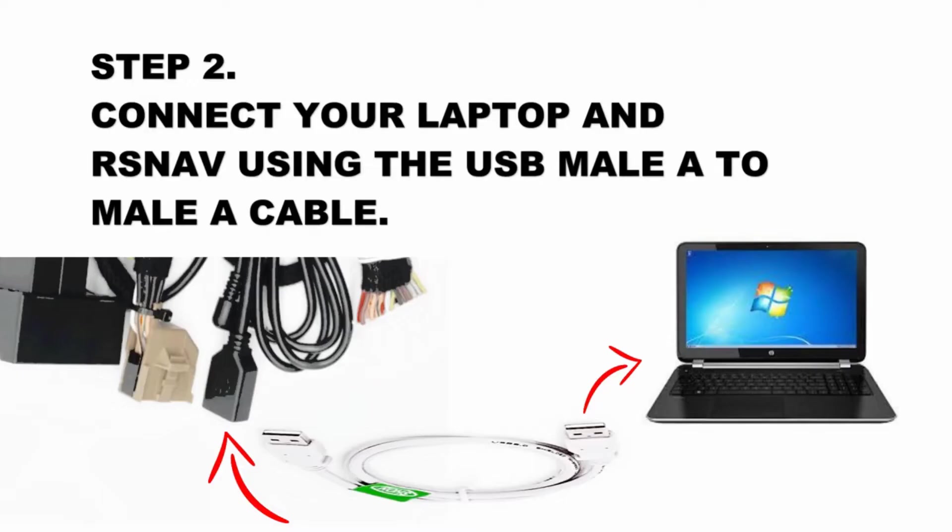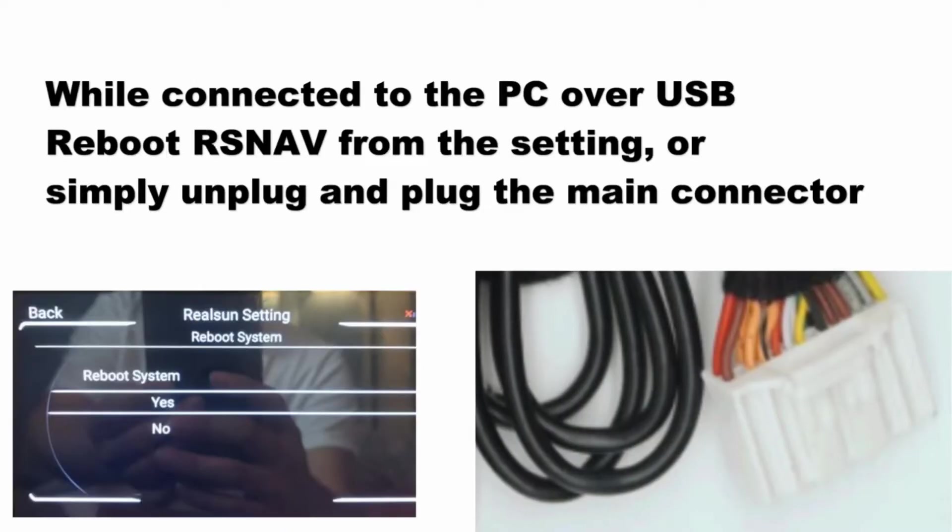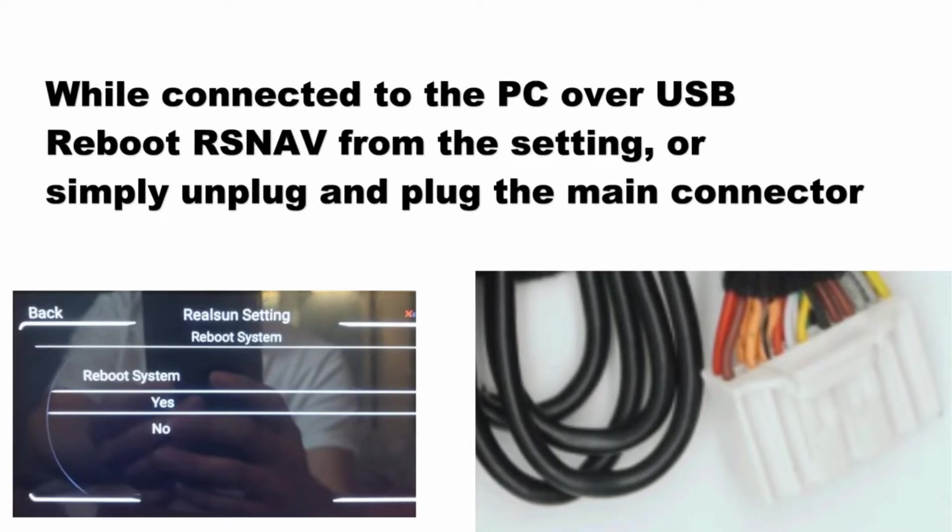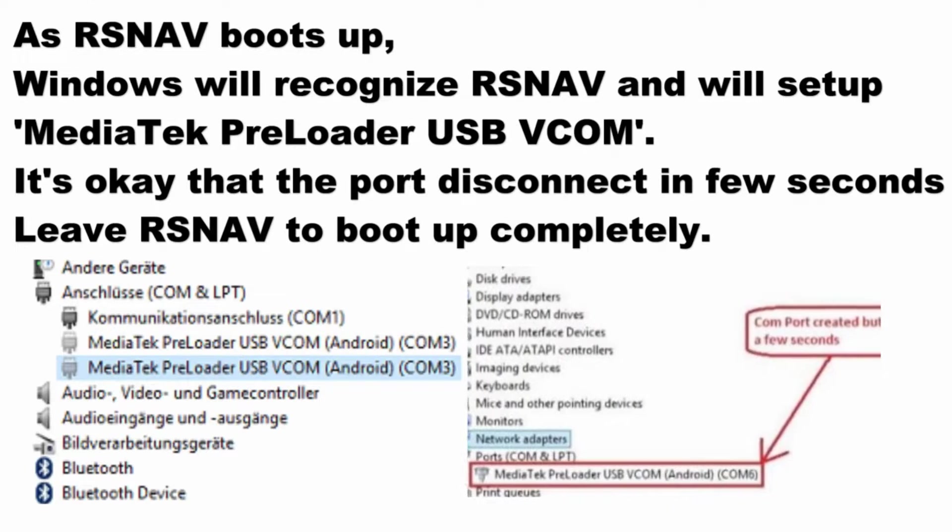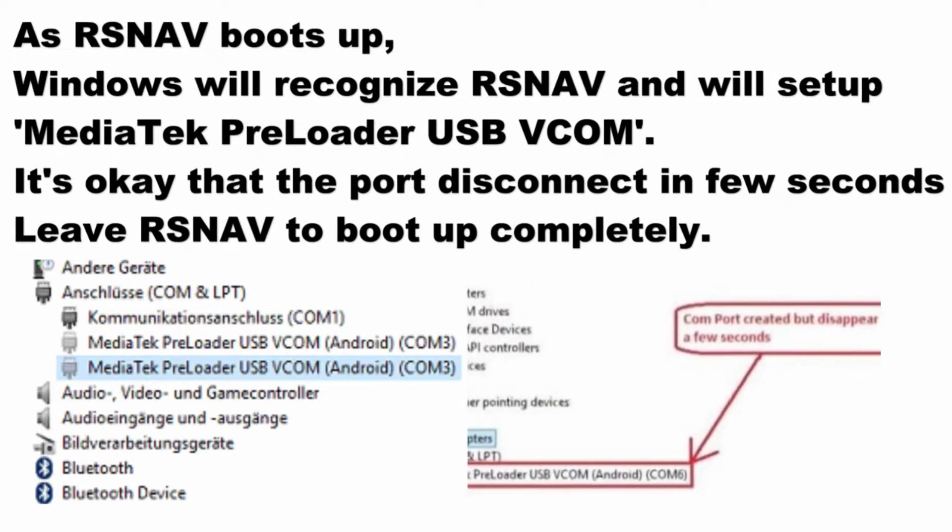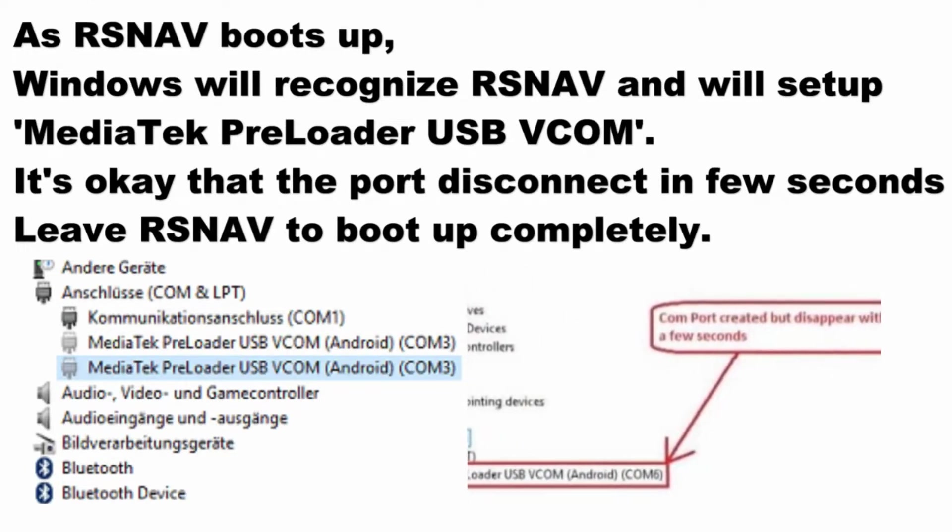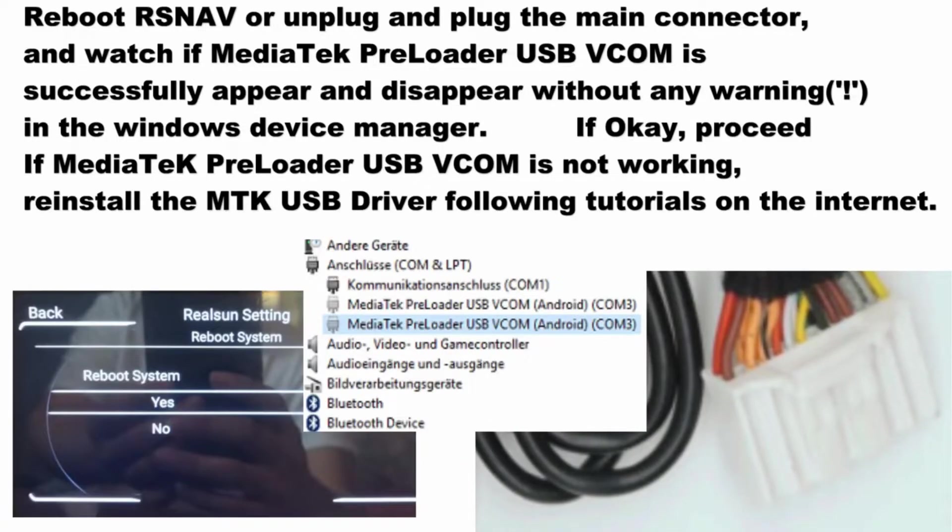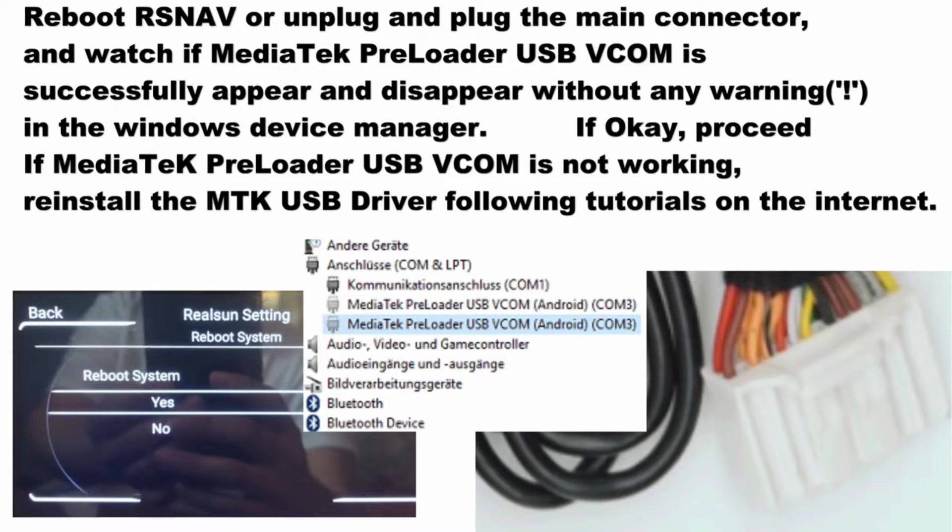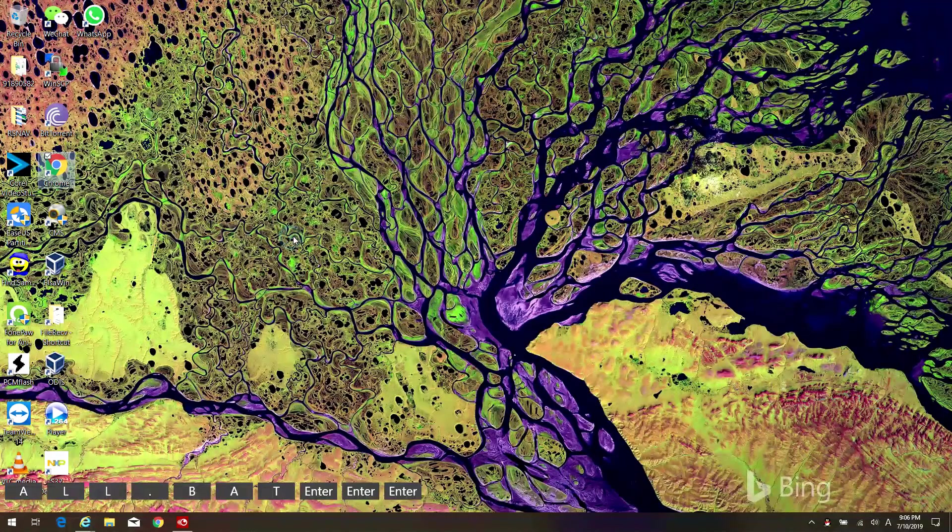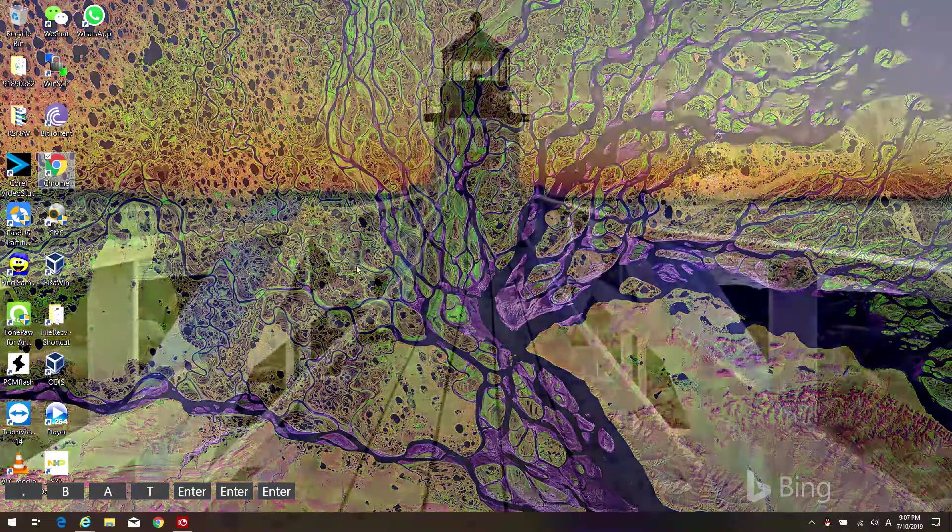Now step one is complete. Connect the RSNAV with the laptop using the USB cable and open the device manager from the control panel. Reboot RSNAV once everything is connected. While your RSNAV is rebooting, you must be able to see the MediaTek PreLoader USB VCOM driver being installed. This is very important: write down all the information from your RSNAV before you begin the next process.